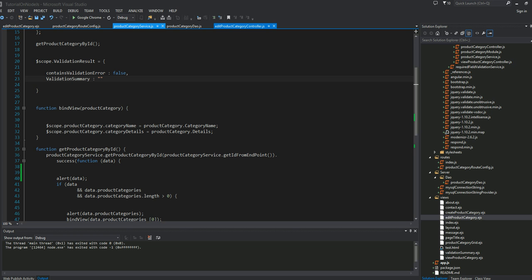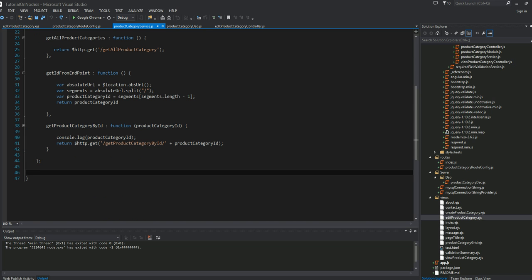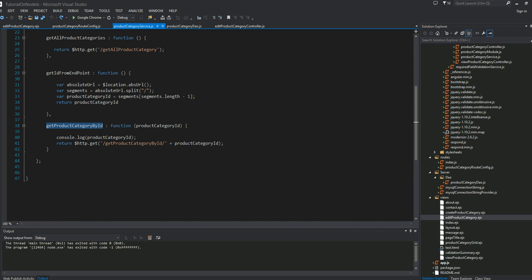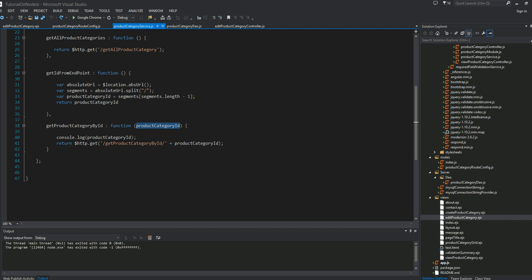Let's look into the service called ProductCategoryService. Here we had a little method called GetProductCategoryID. This method in this service requires the ProductCategoryID to be passed when it gets invoked.